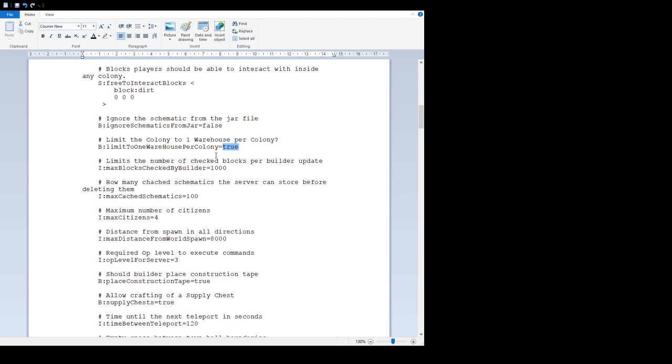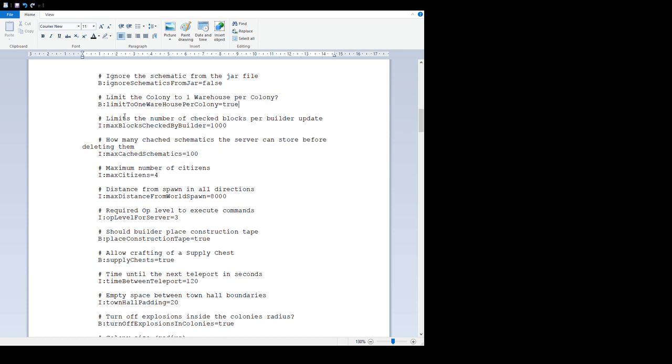'Limit the colonies one warehouse per colony' - by default you can only have one warehouse in the colony. If you want more, set that to false and you can build as many warehouses as you want. Word of warning though: the warehouse does create a lot of lag. There are a lot of chests in there, and whenever anyone wants anything, the delivery man has to scan the chests to see if it exists. When you have multiple warehouses and multiple delivery men, that can generate a lot of lag, especially on a server. Single player games probably not an issue, but for servers, unless you have a real reason, I would suggest leaving that on true.